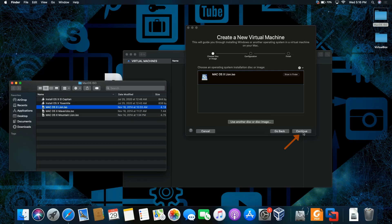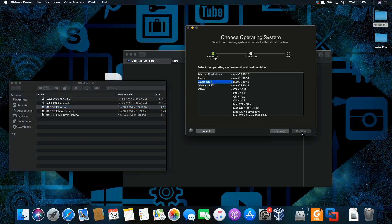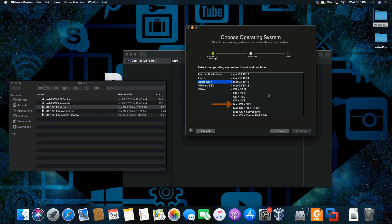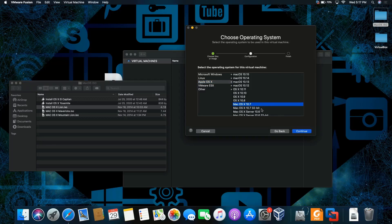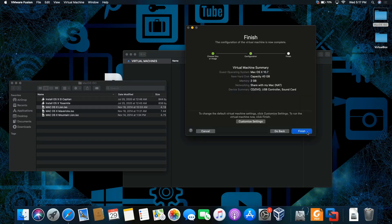We're going to click continue. We're going to pick the version that we are installing on the Mac. I'm going to be choosing 10.7 which is Lion. There's two versions, 32-bit and 64-bit. I'm going to choose the 64-bit version. Click continue and finish.